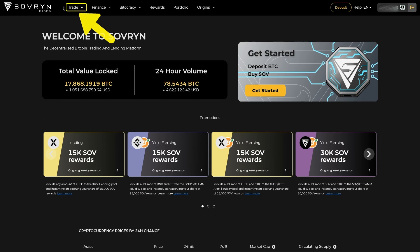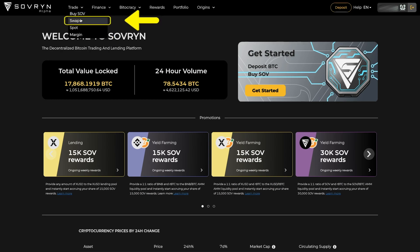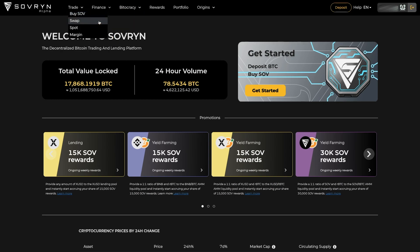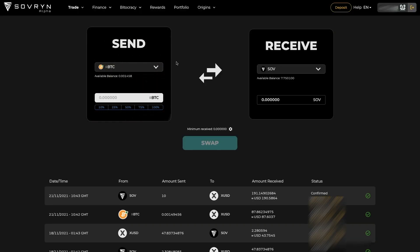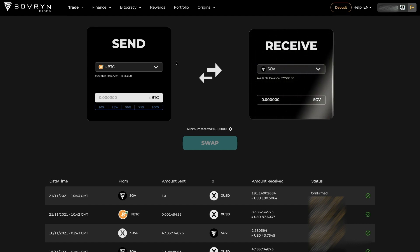Click on trade and select swap. On the left side you select the parameters for the asset you want to send or trade for, and on the right side you select the asset you would like to receive in exchange.